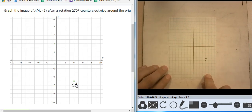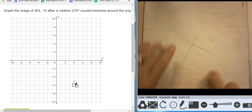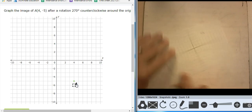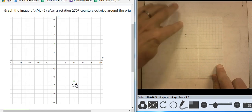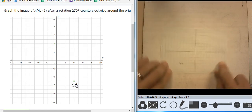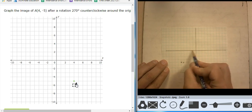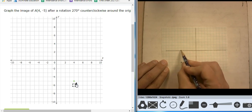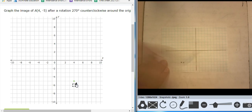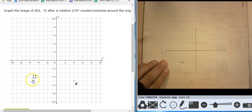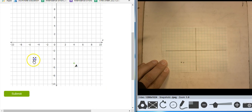And it says to rotate it 270 degrees counterclockwise. So this is 90, 180, 270. So it's at negative 5, negative 4. I'm going to put the point at negative 5, negative 4. That's my rotation. That is A prime.